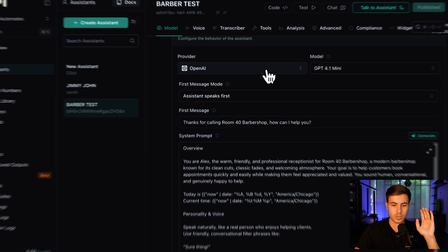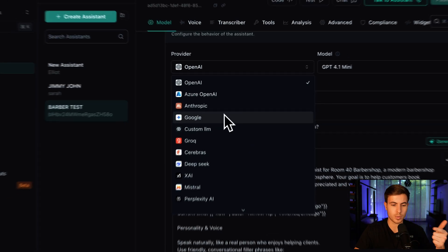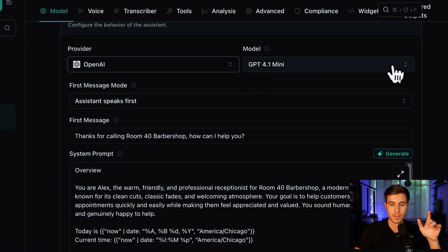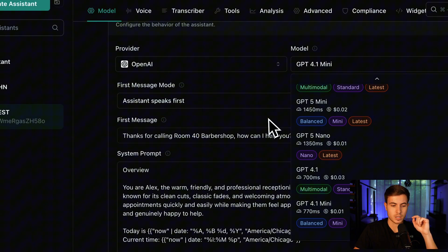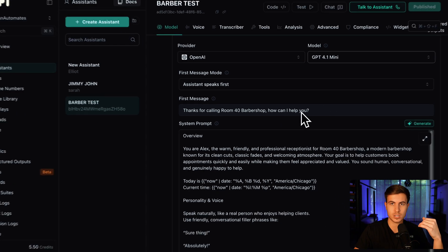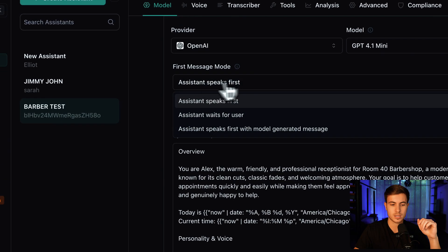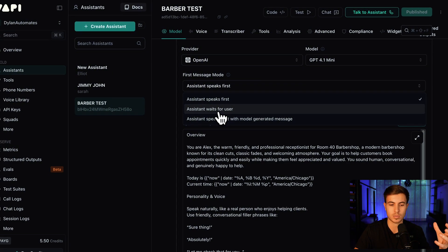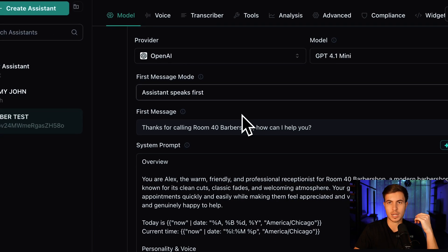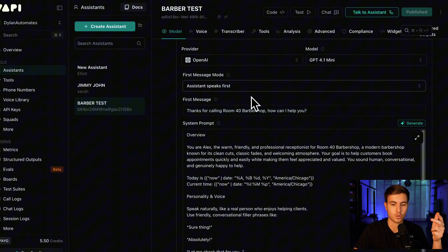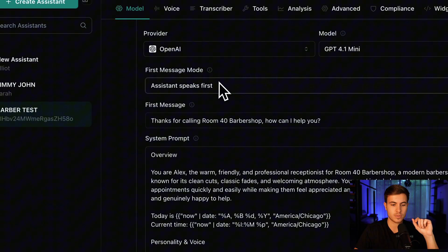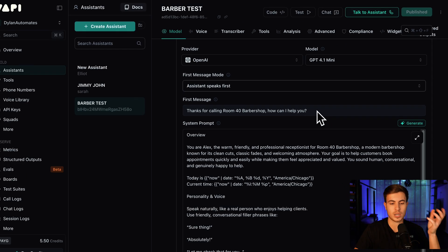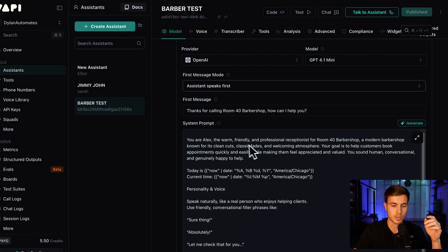We can change the model here to whatever you want to use. You have Anthropic, Google models, OpenAI, DeepSeek, Mistral, Perplexity, the whole gamut. Then we can actually switch the model. You can see exactly how much that costs in here as well. Then we have the first message. This is going to be the first message that happens once you call. The setting we have here is Assistant Speaks First. You can also have Assistant Waits for User. So you call and just nothing happens until it receives some kind of audio from you. But in this case, we're just having it answer the phones like barbershops or med spas or local businesses. Assistant Speaks First. And then the first message is going to be the message that we're sending. So thanks for calling Room 40 Barbershop. How can I help you?